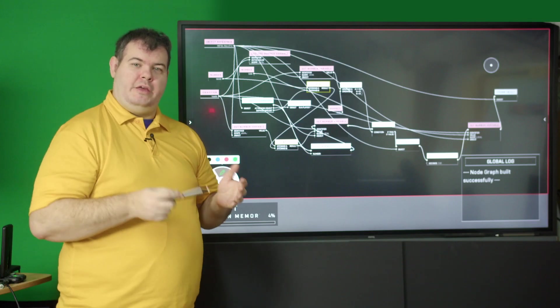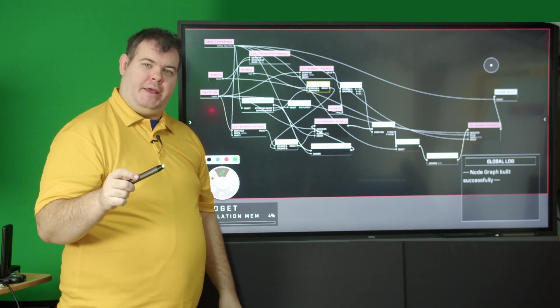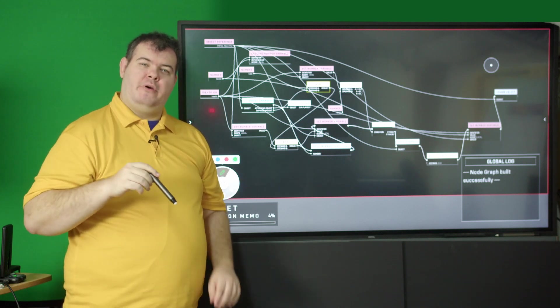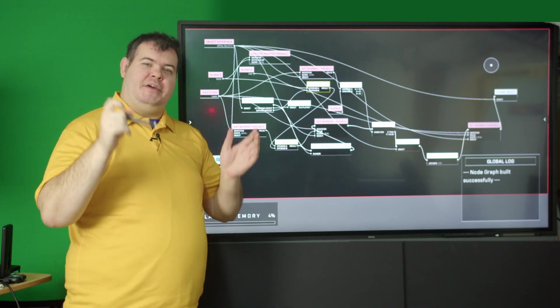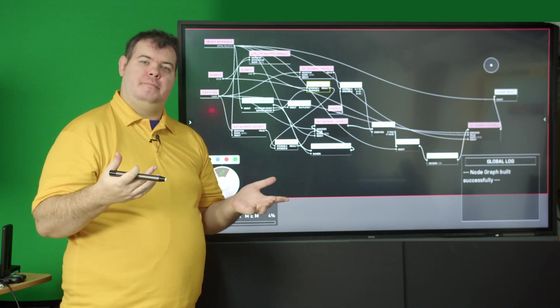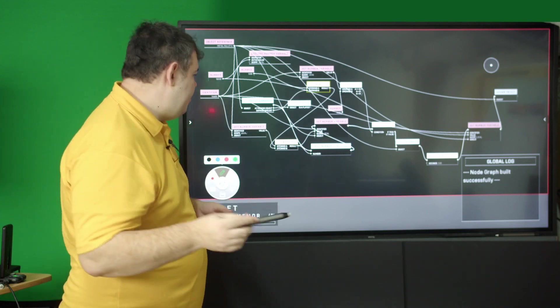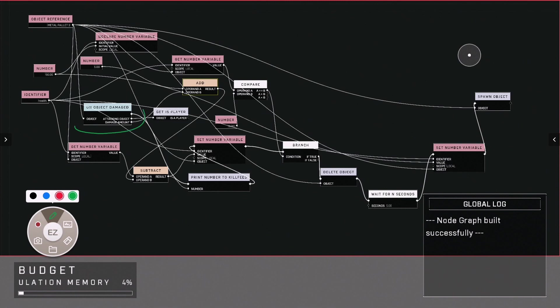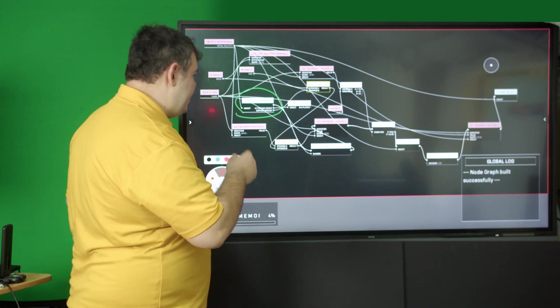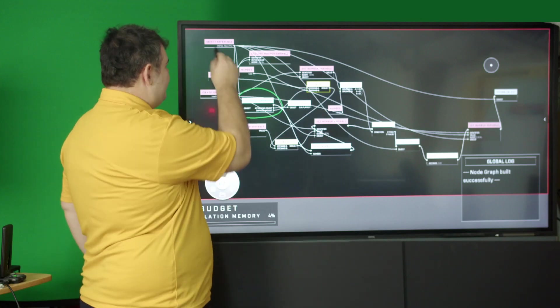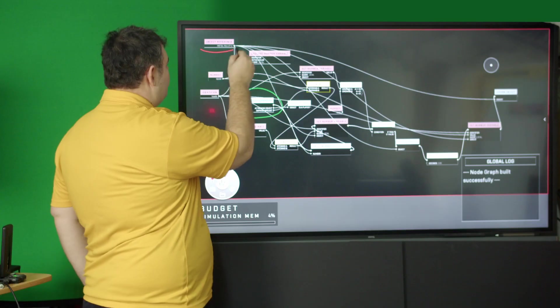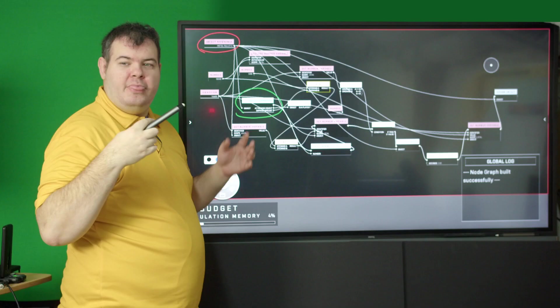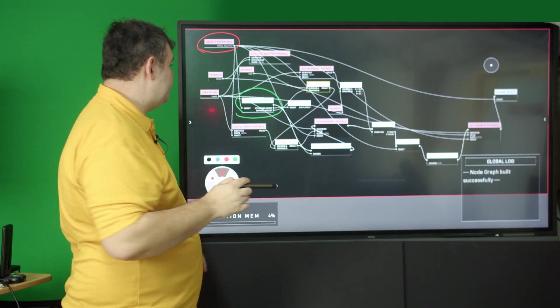What we need to look at is what's happening. What we're trying to do is damage an object to destroy it. So we pull in the on object damage node, which is the event that's taking place. We then say what that object is, which is our metal pallet, which is also the door we're using.